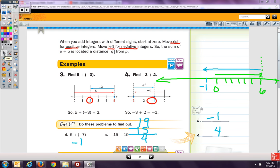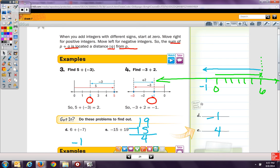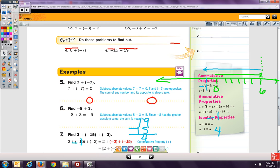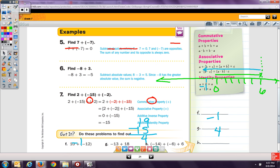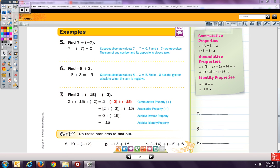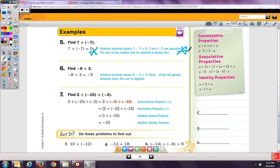The example finds 7 plus negative 7. Most of you are great at recognizing opposite numbers. We subtract absolute values: 7 minus 7 equals 0. Seven and negative 7 are opposites, so the sum of any number and its opposite is always 0. Star this — it is very important. This is our definition of opposite numbers.